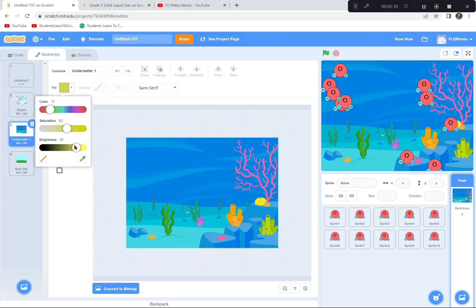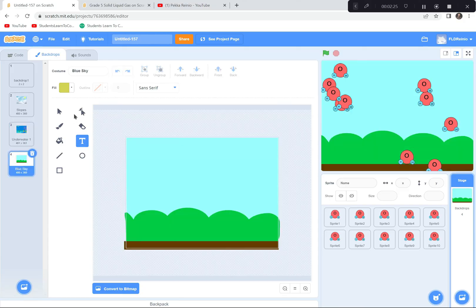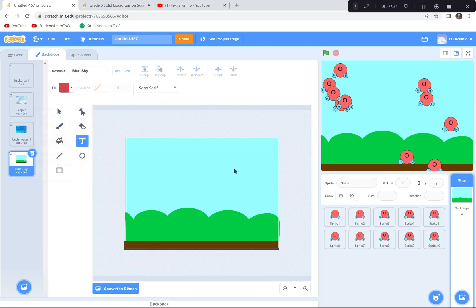I'll go to the underwater backdrop and write 'Liquid' in yellow text, making it bigger and positioning it. Then I'll go to the blue sky backdrop and write 'Gas' in red text, making it bigger so you can see it clearly.